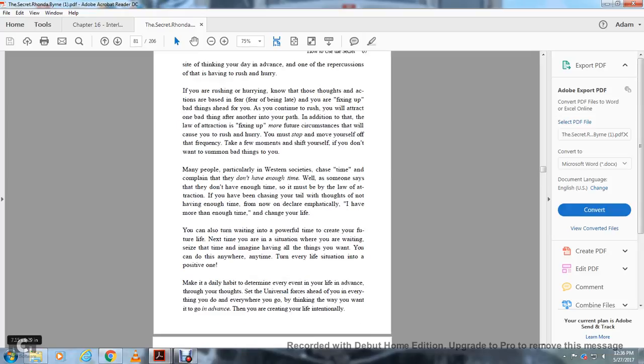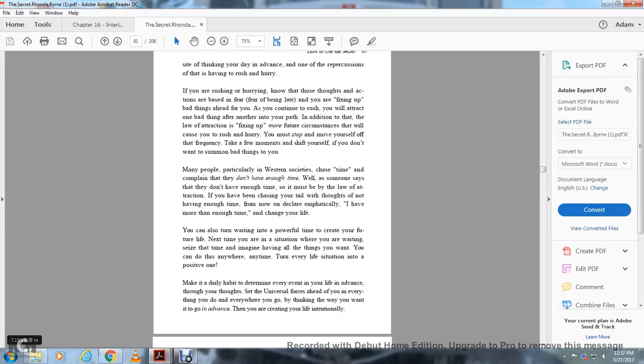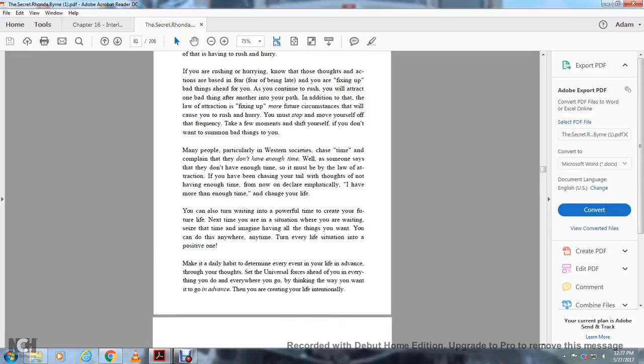If you have been chasing your tail with thoughts of not having enough time, from this moment declare emphatically: I have more than enough time. It will change your life. You can also turn away from measuring time to creating it. Create your future. The next time you're in a situation where you're waiting, use the time to imagine having the things you want. You can do this anywhere, at any time, and turn every life situation into a positive one. Make it a daily habit to determine every event of your life in advance through your thoughts. Set the universe ahead of everything you do and everywhere you go by thinking about what you want.